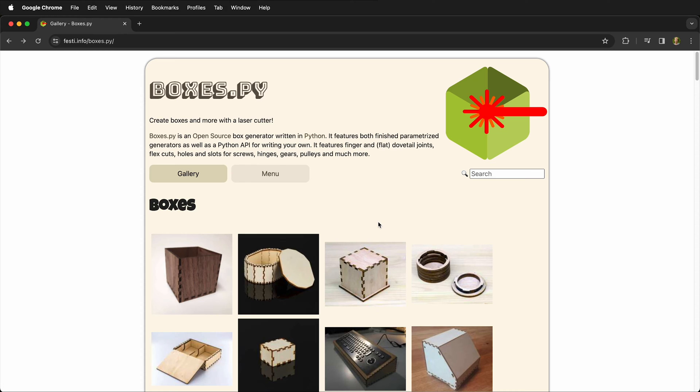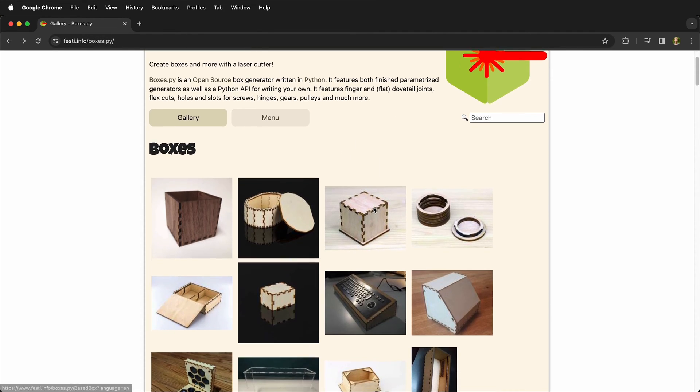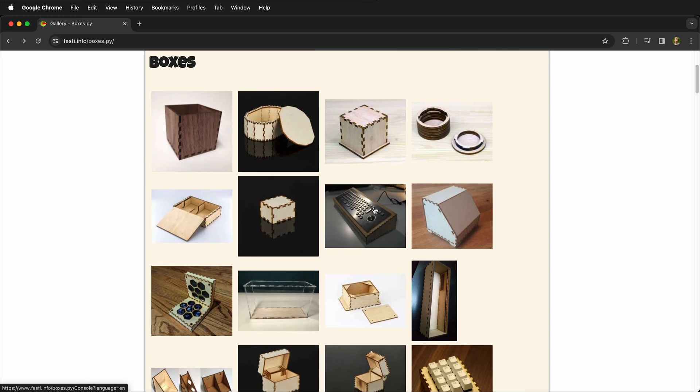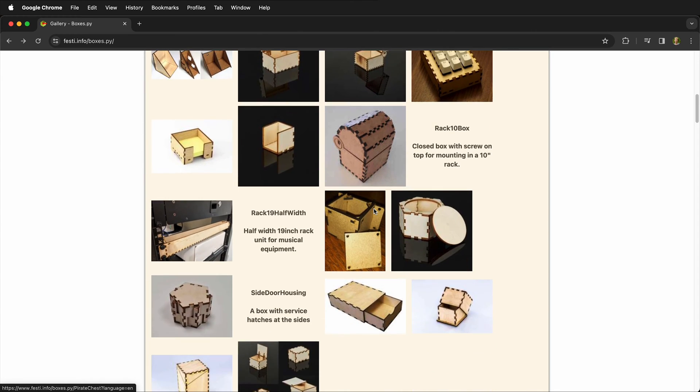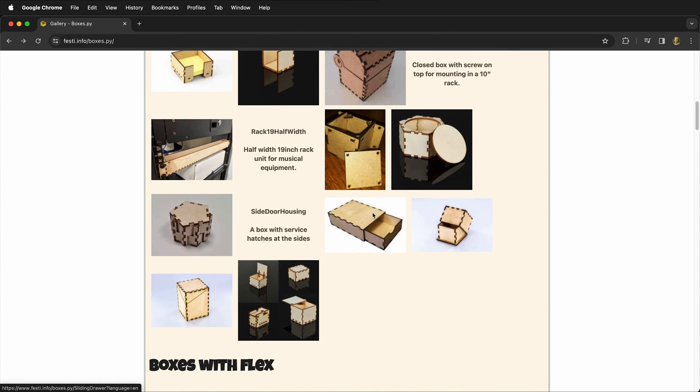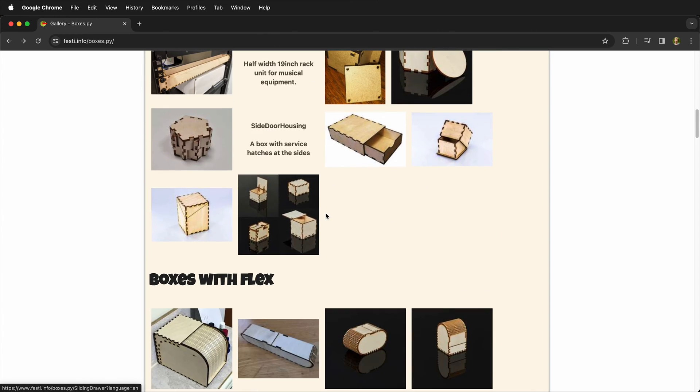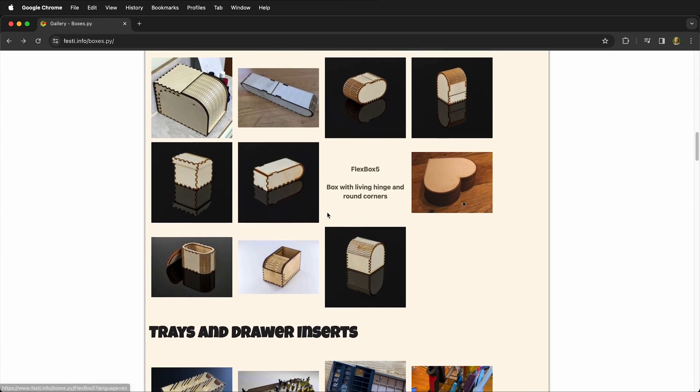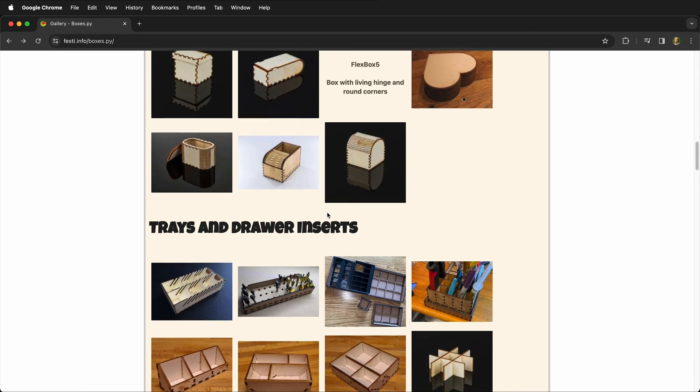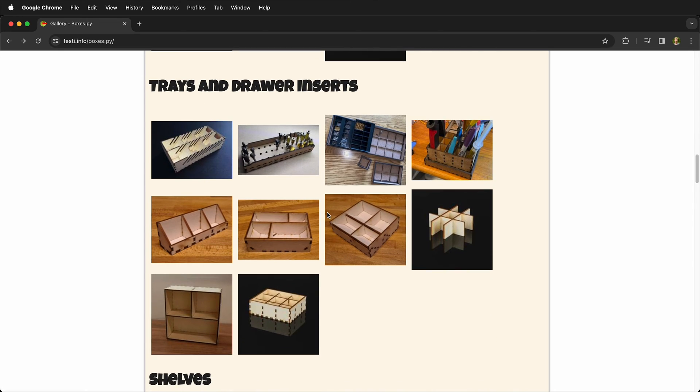There's a great website boxes.py that has generators for all kinds of different laser cut boxes in common forms. These are really great because they are parametric models that we can type in a few parameters and then cut them out on a laser cutter.